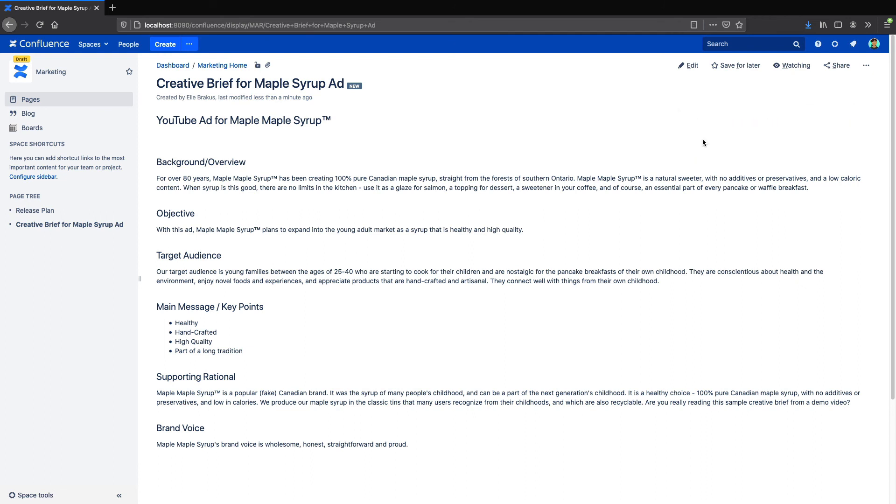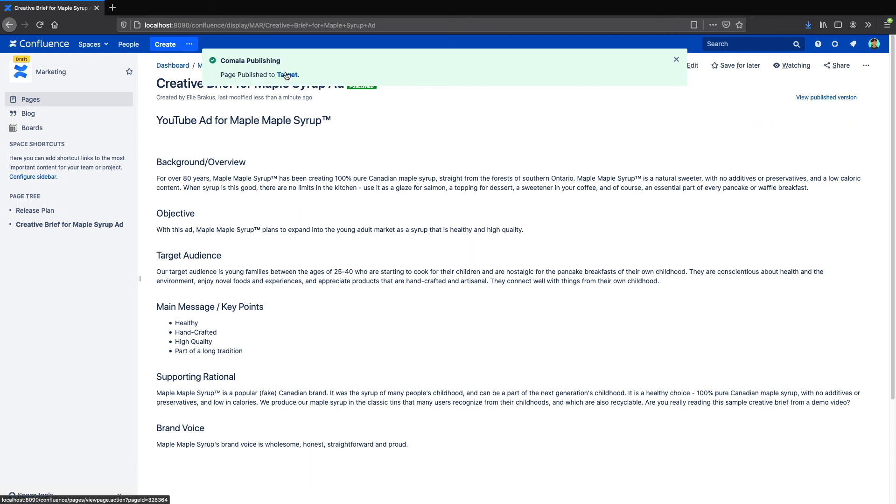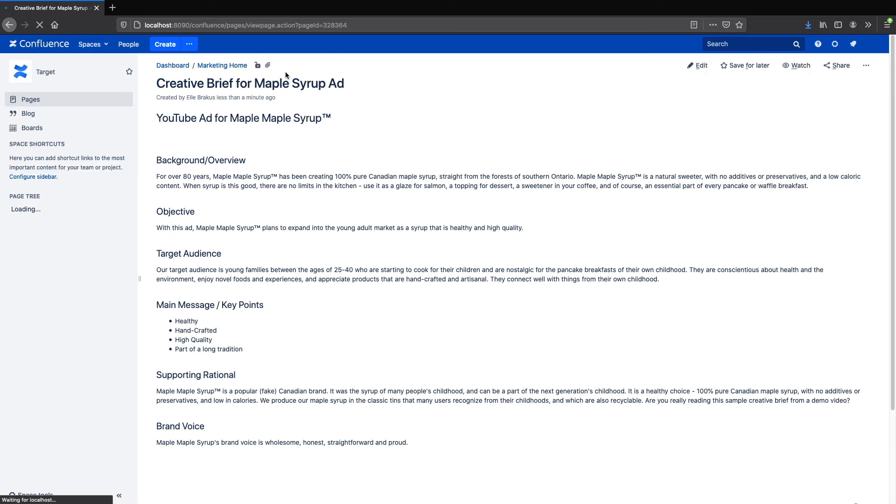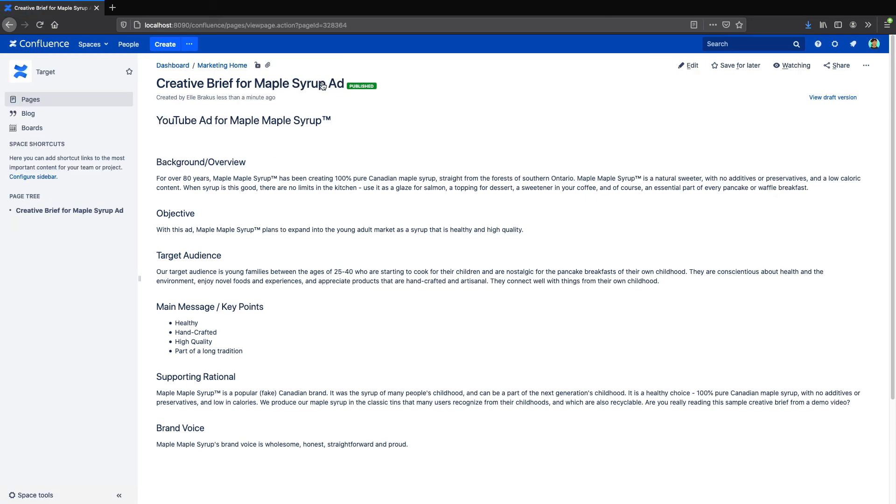If you want to copy content between two instances, we have another app called Kamala Remote Publishing that works together with Kamala Document Management.